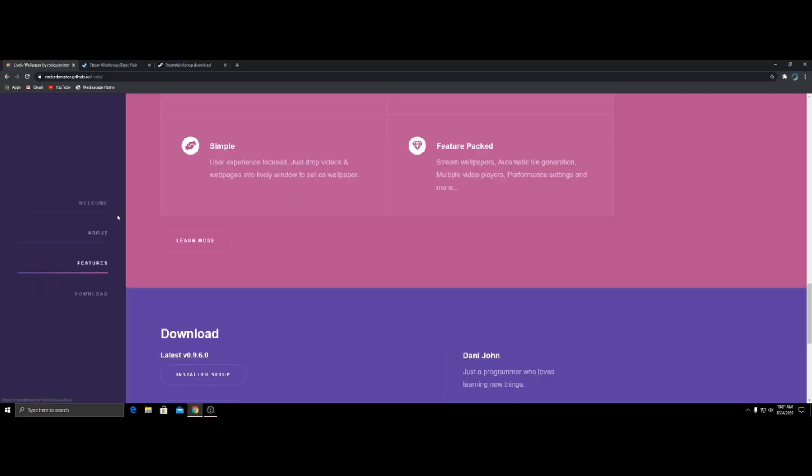So first, you're going to want to open Google Chrome. Go to search up livelywallpaper.com or go to this website. I'll have it in the description of this video.